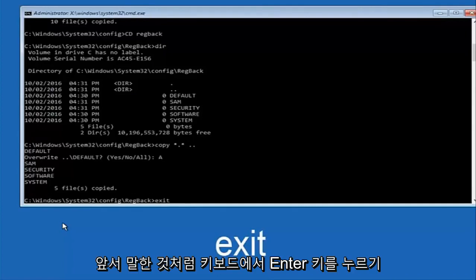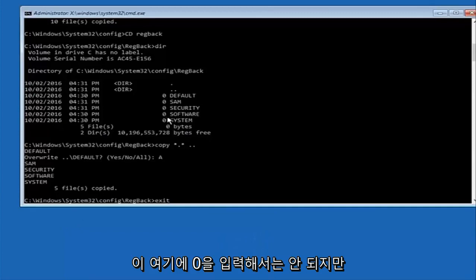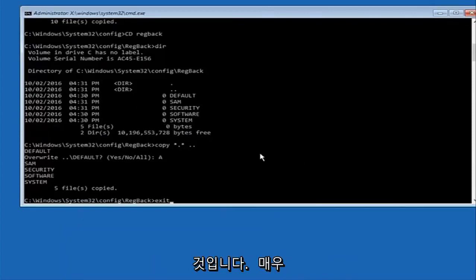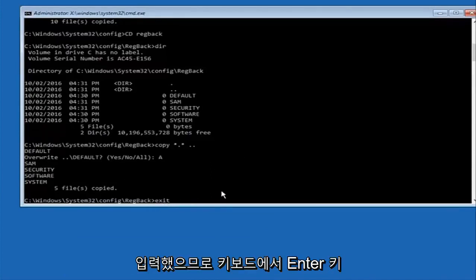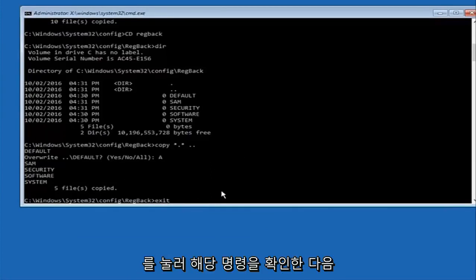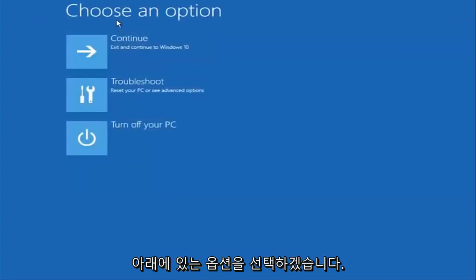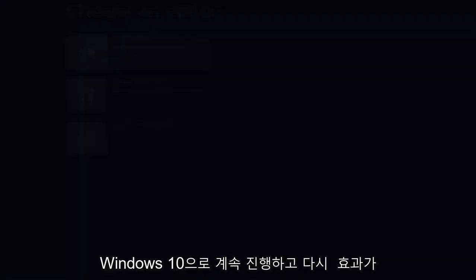Before I hit enter on my keyboard, like I said before, most of you guys should not have zeros here. But if you do this method will not work for you. I'm just going to make that exceptionally clear. So anyway we have exit typed in here. I'm going to hit enter on my keyboard to confirm that command. And then underneath choose an option I'm going to select continue, exit and continue to Windows 10.